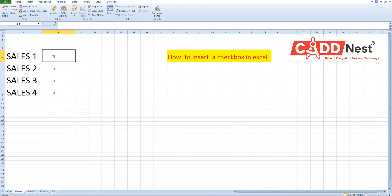So, this is the easiest way to add checkbox in Excel. If you like this video, subscribe to our channel for upcoming videos. Thank you.